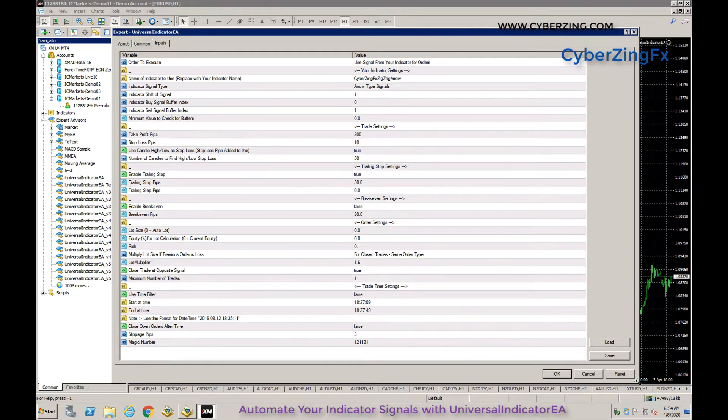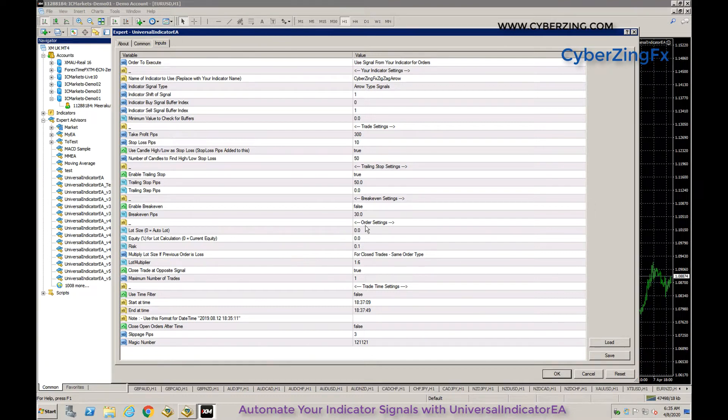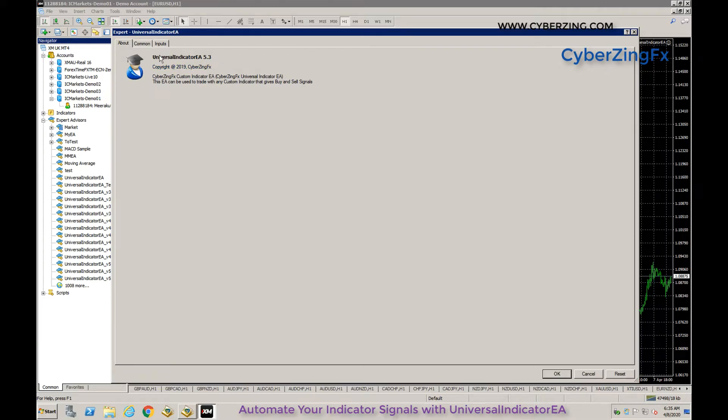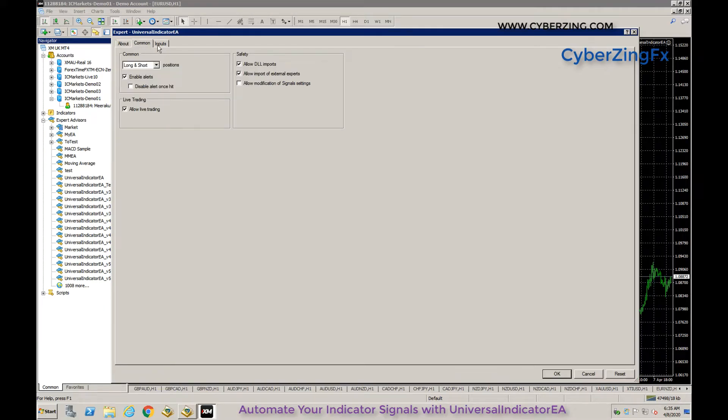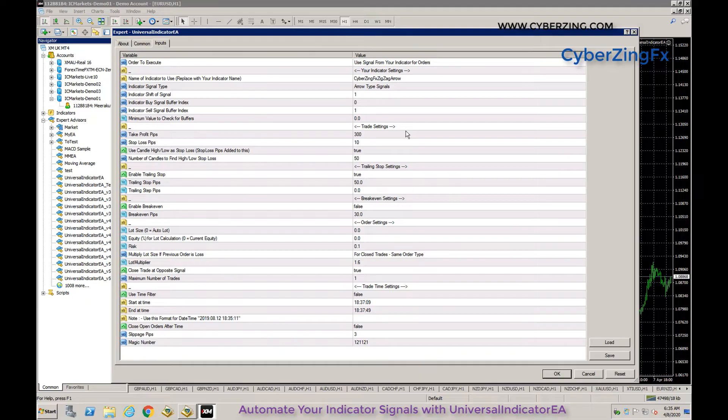First, the About tab shows the indicator name and latest version 5.3. Common settings include long and short options, which determine whether to take both buy and sell trades. These are default settings you don't need to change.